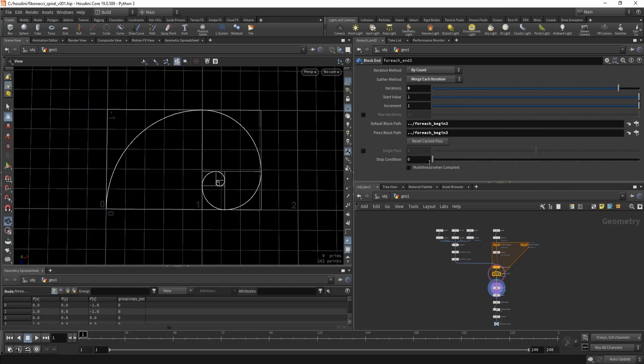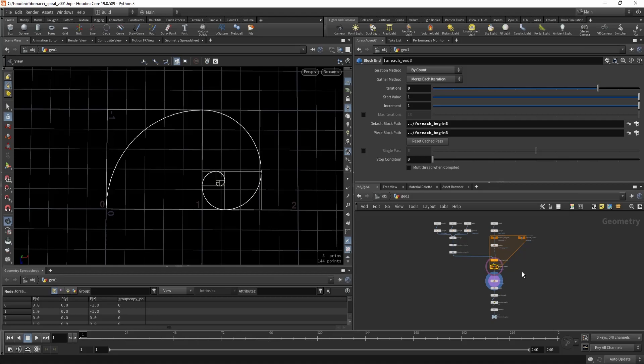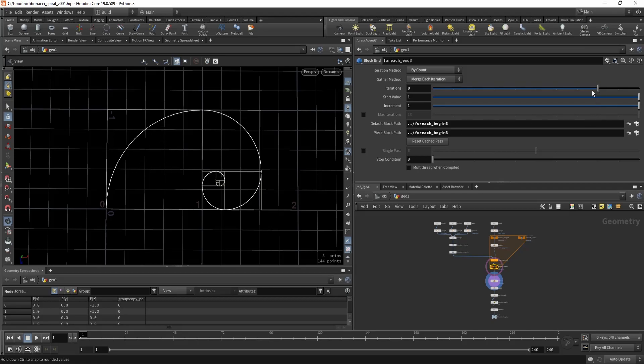Hi, today we're gonna create this Fibonacci spiral and one cool thing you will learn is how to create this special kind of for loop where you don't just always take the output and all of the pieces but rather you just take the last iteration, do something with it, and then merge it all together. So this will be a special kind of for loop.